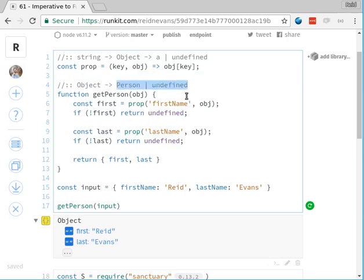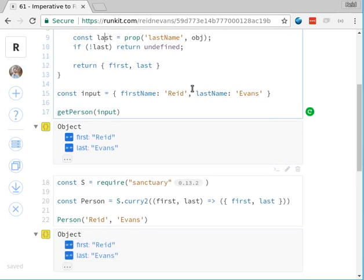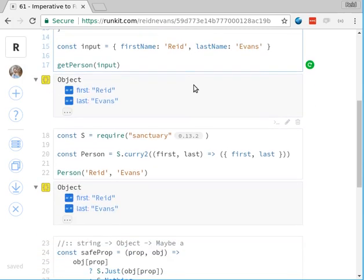We've got in our code the concept of something existing or not existing, and we've got this concept of needing multiple things to all exist to be able to return something — if any of them don't exist then we can't return anything. As it turns out, that's exactly what applicatives can do for us.